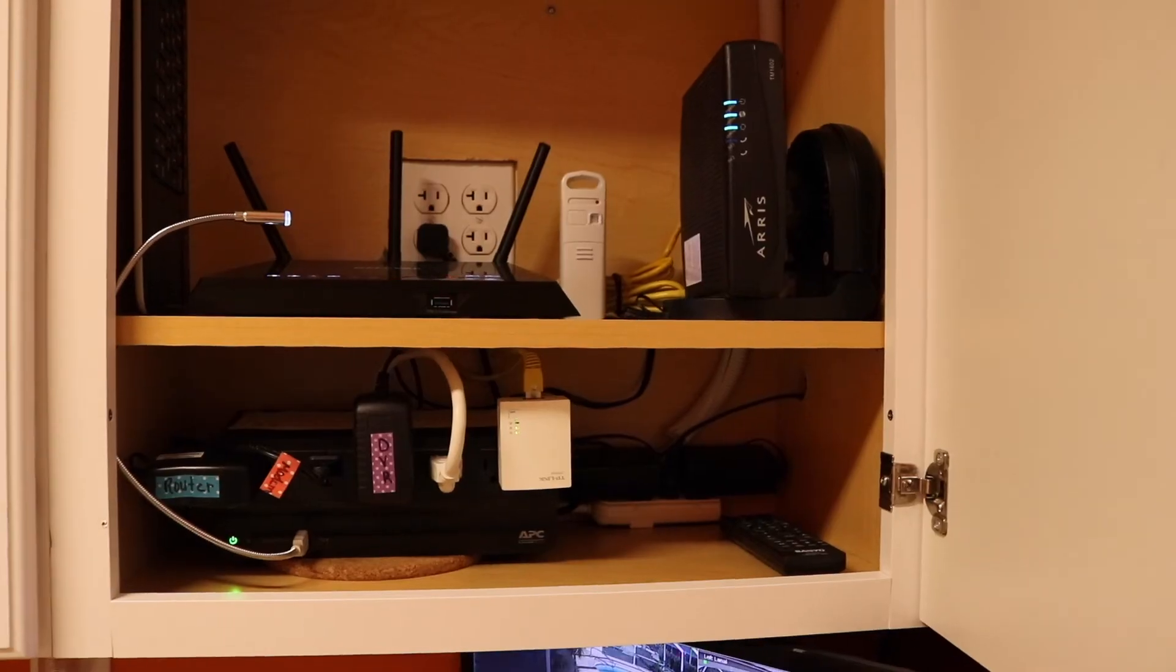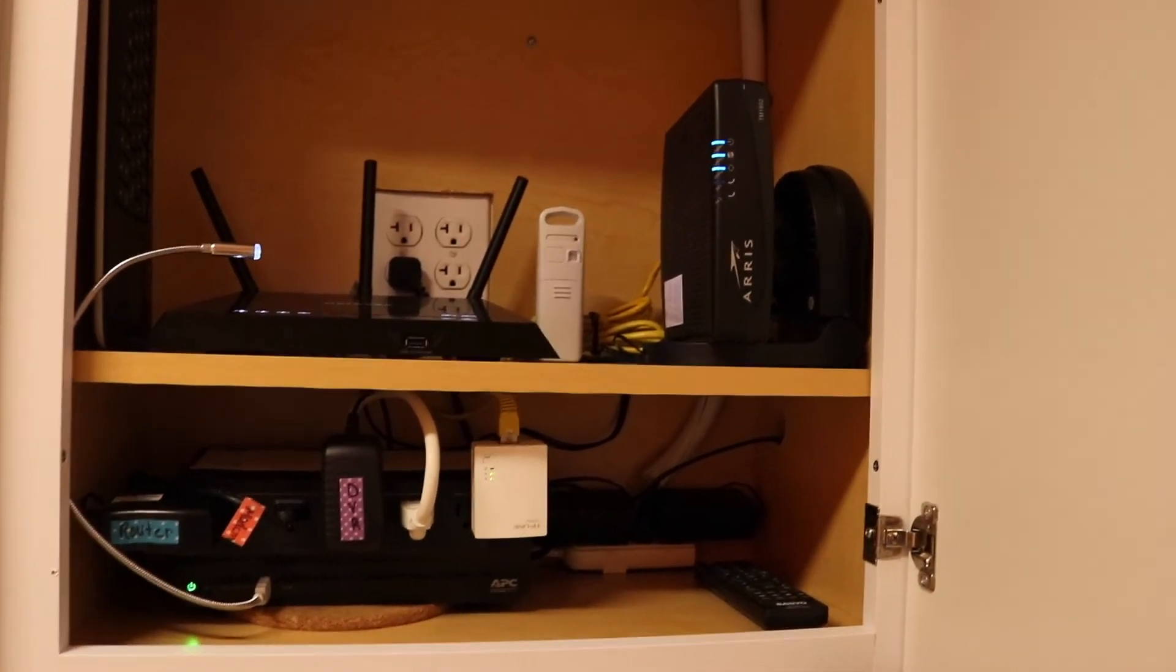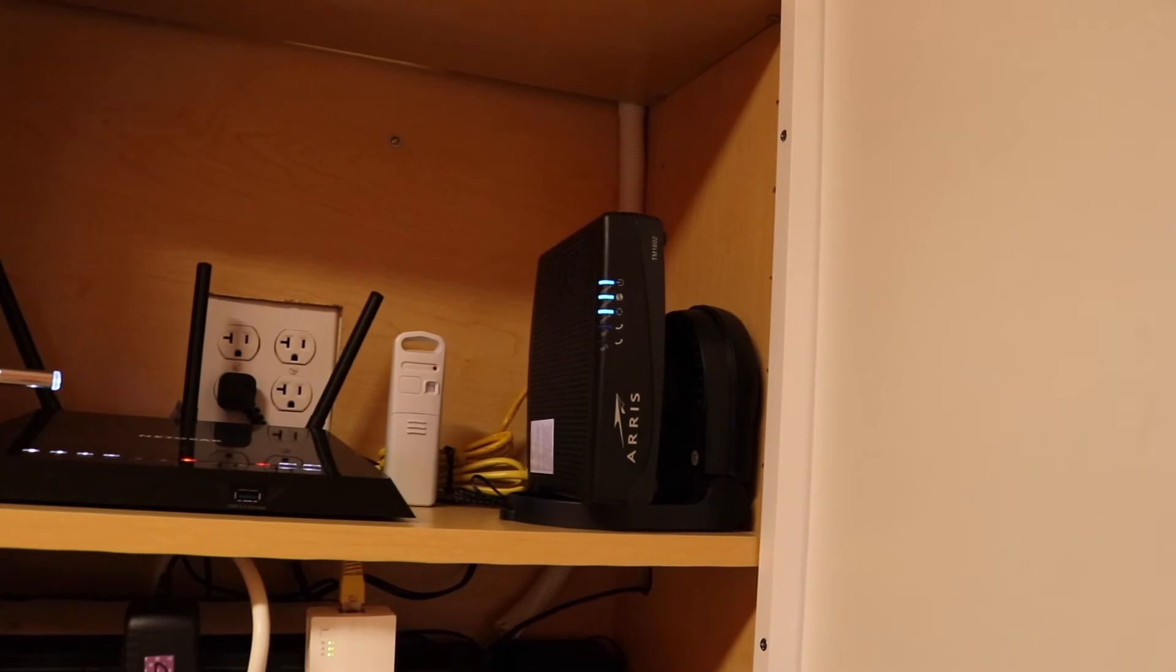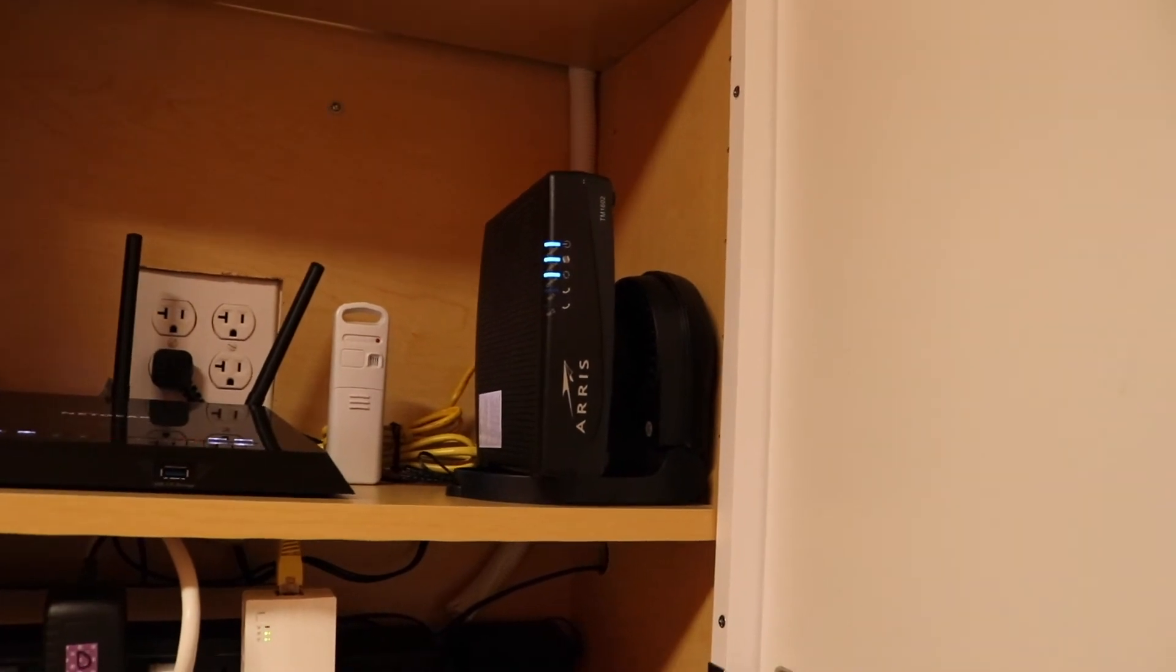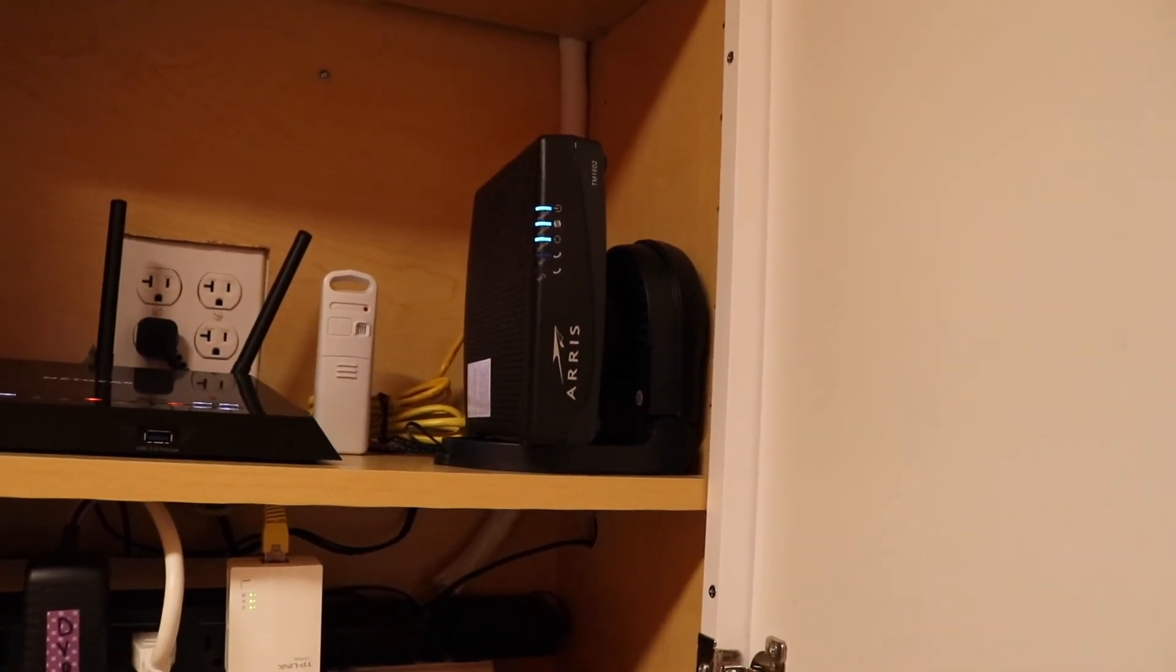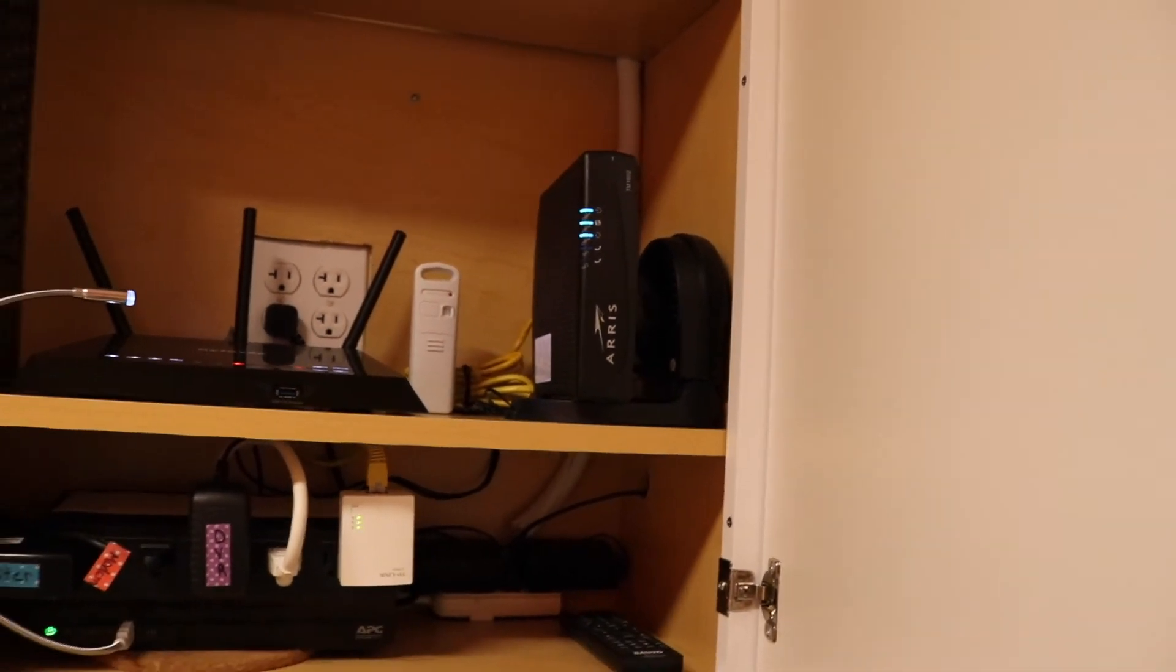So that's it. That's how we organized our cabinet with all of our internet gear. It does have a hole cut into the side of it to expel the air. And I do monitor the temperature; it hasn't been a problem at all.